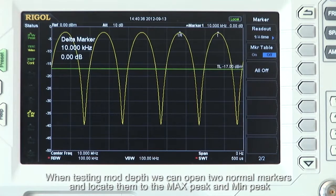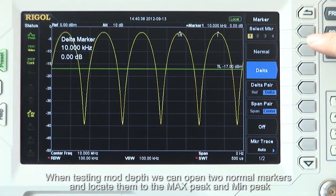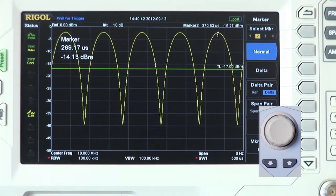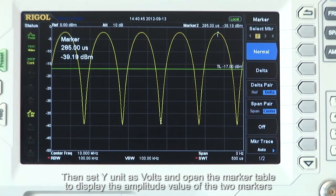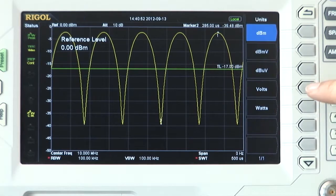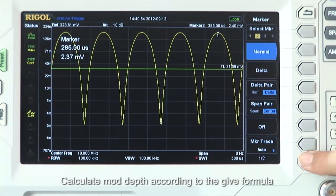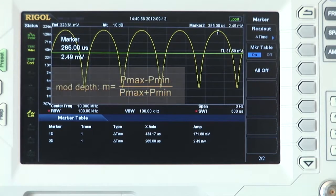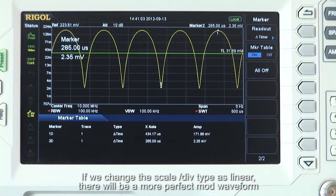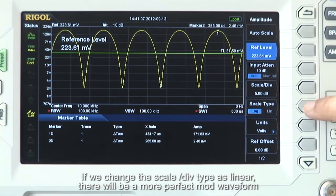When testing modulation depth, open two normal markers and locate them at the max peak and min peak. Set the Y unit as volts and open the marker table to display the amplitude values of both markers. Calculate the modulation depth according to the formula: m equals (Pmax minus Pmin) divided by (Pmax plus Pmin). If you change the scale per division type to linear, you will see a more perfect modulated waveform.